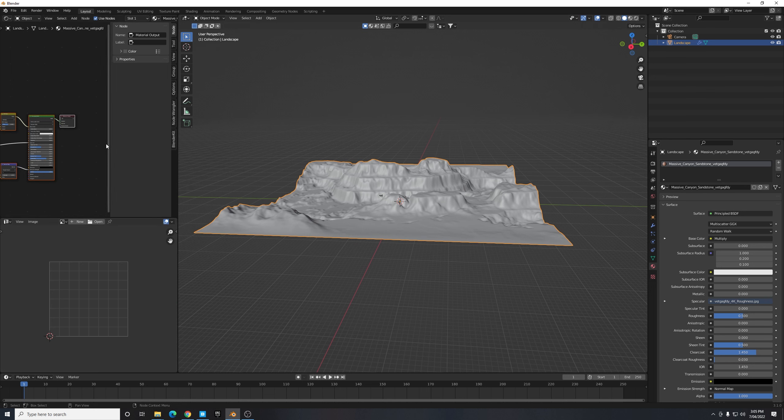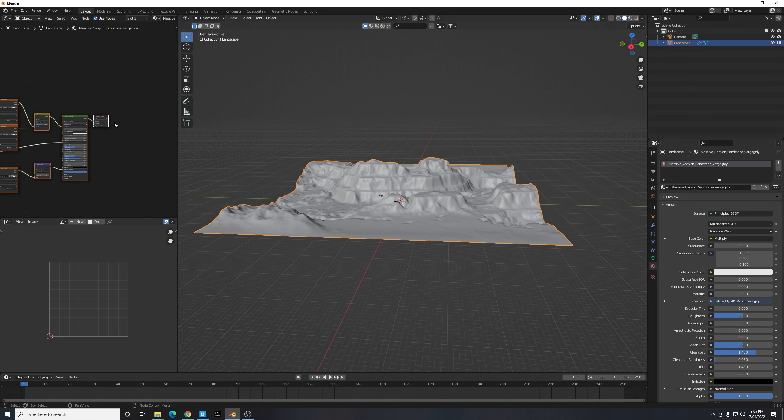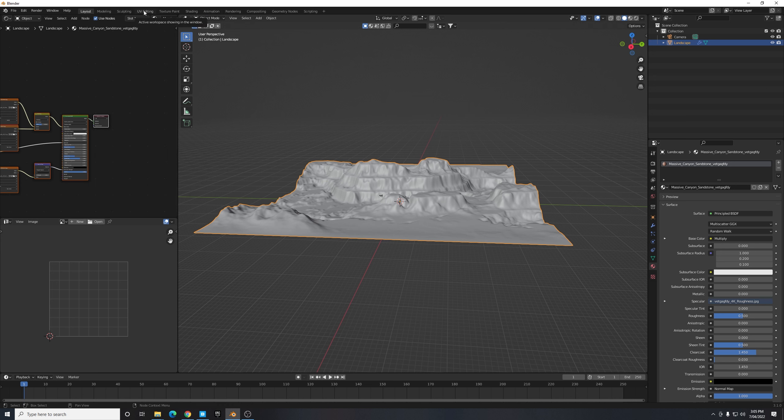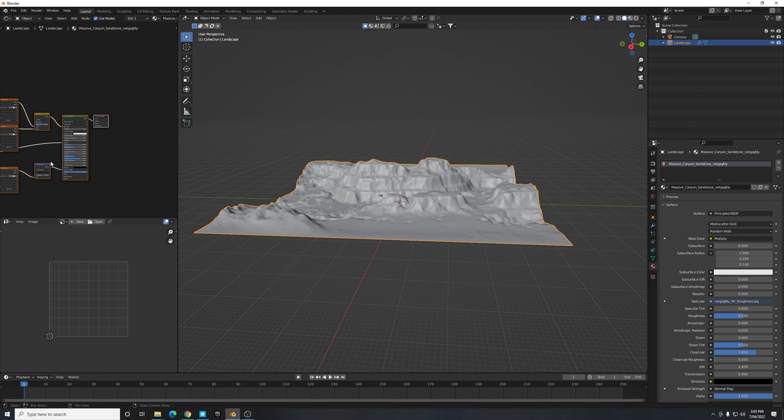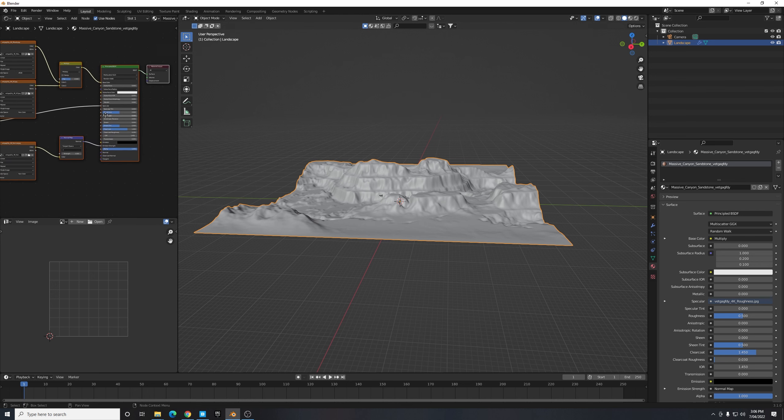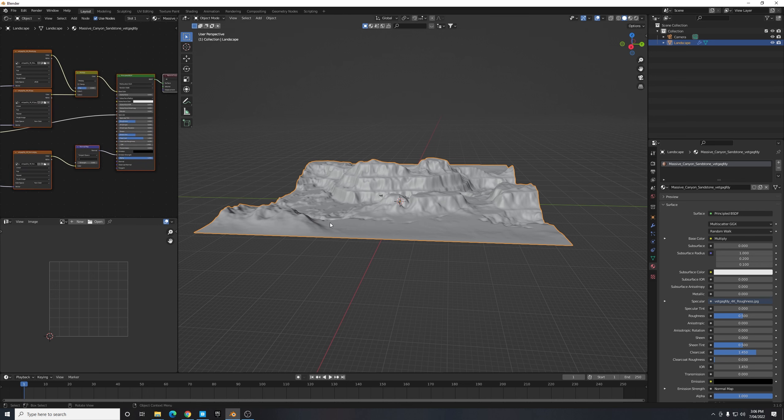Now this is just my preferred workflow setup for applying textures, but of course we do have the Shading and the UV Editing tab which can each be used for these features. But once again this is just what I think is a nice simple way to do it.